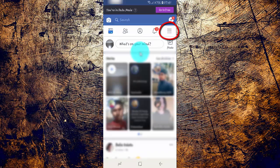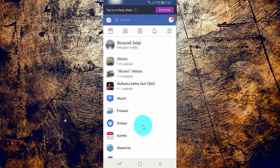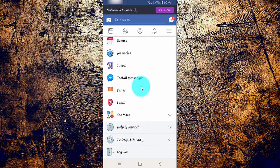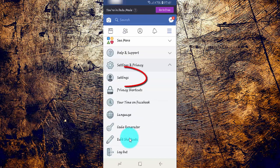Tap the Facebook More Menu. Scroll down, then tap Settings and Privacy. Tap Settings.